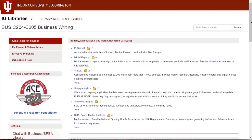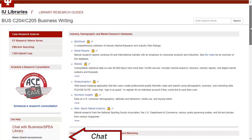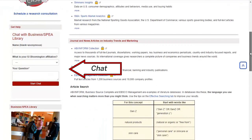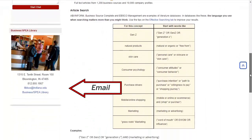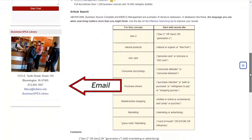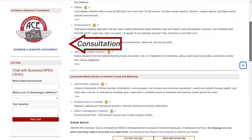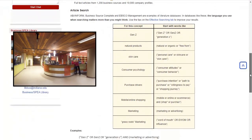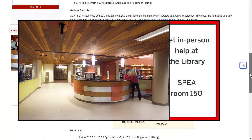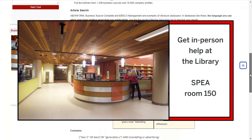The guide also has more ways to get help, like a chat box which offers live help, an email address, and a link to schedule a research consultation. We also have a reference desk so you can come to the library located in Spear Room 150 and talk with someone about your research.